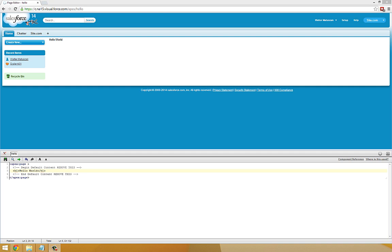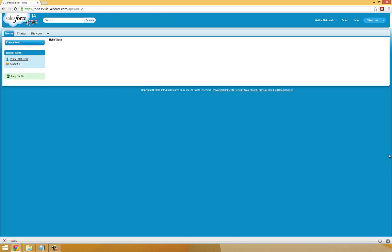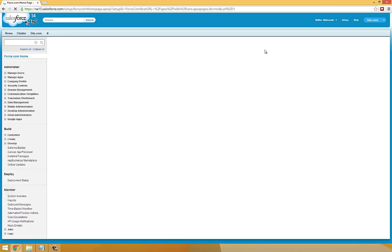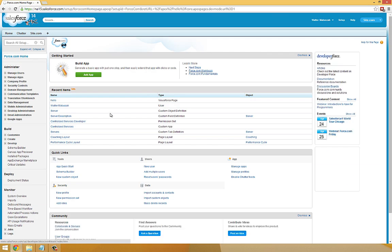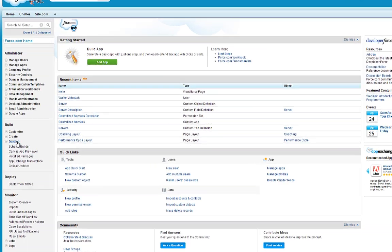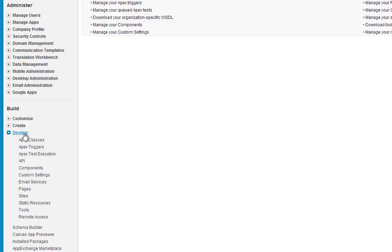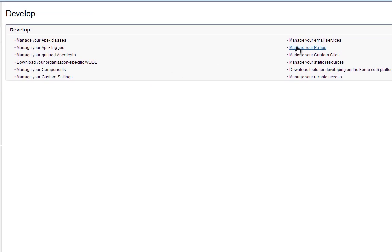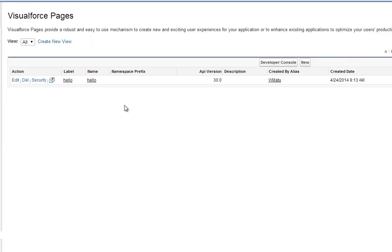Now that we've seen how to create a new page, I'm going to show you how to find pages after they've been created. First click on Setup at the top of the page. Under the Develop menu, click Manage Pages. Now you'll see a list of all the Visualforce pages you've created within your environment.